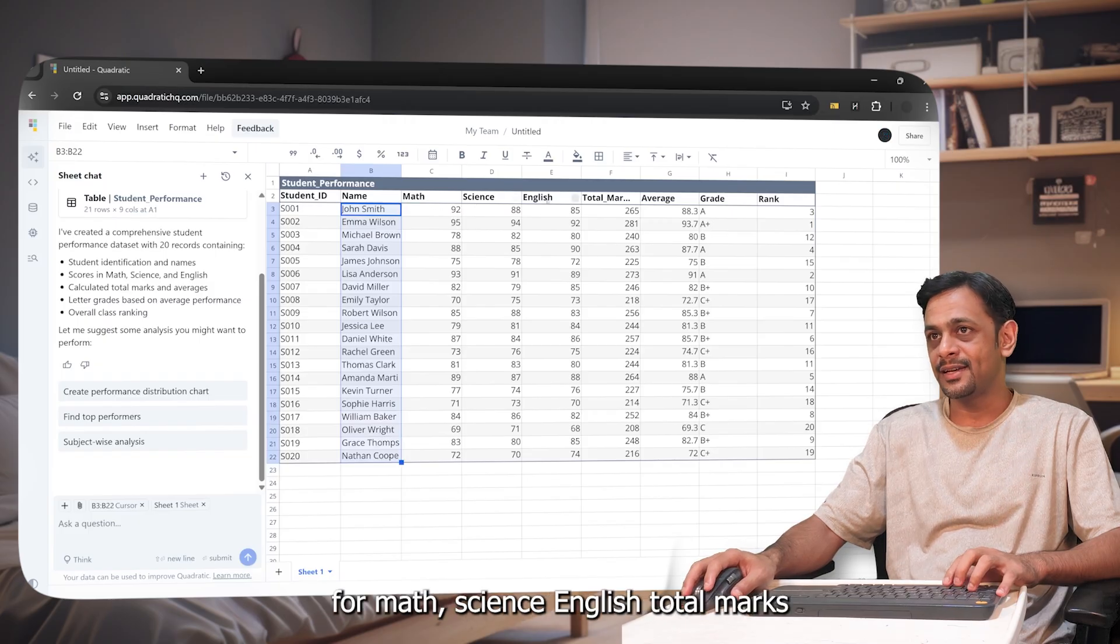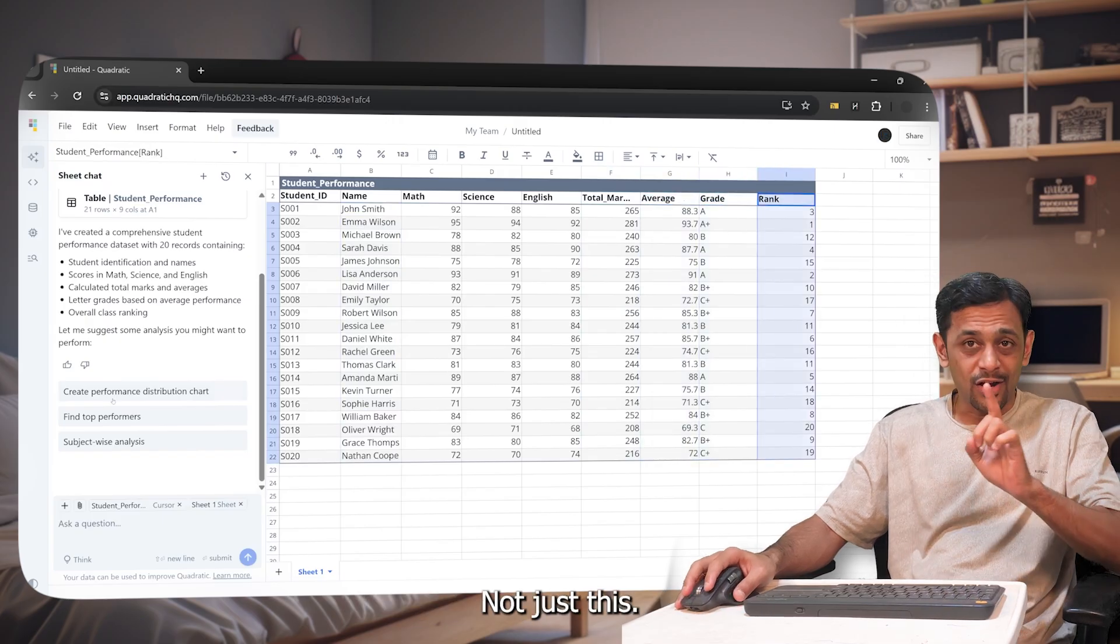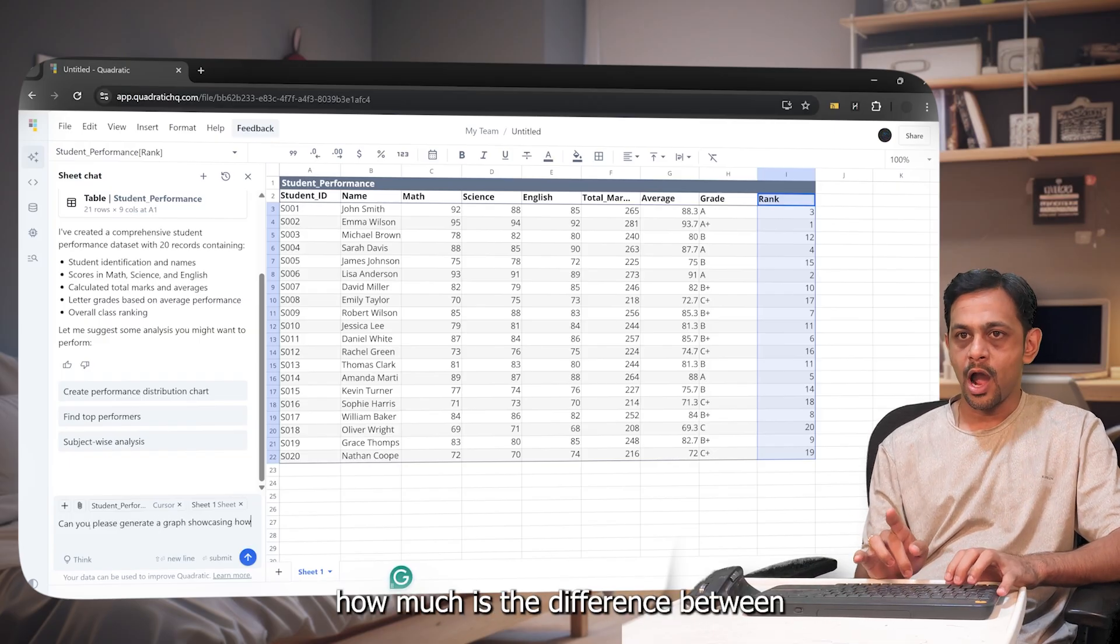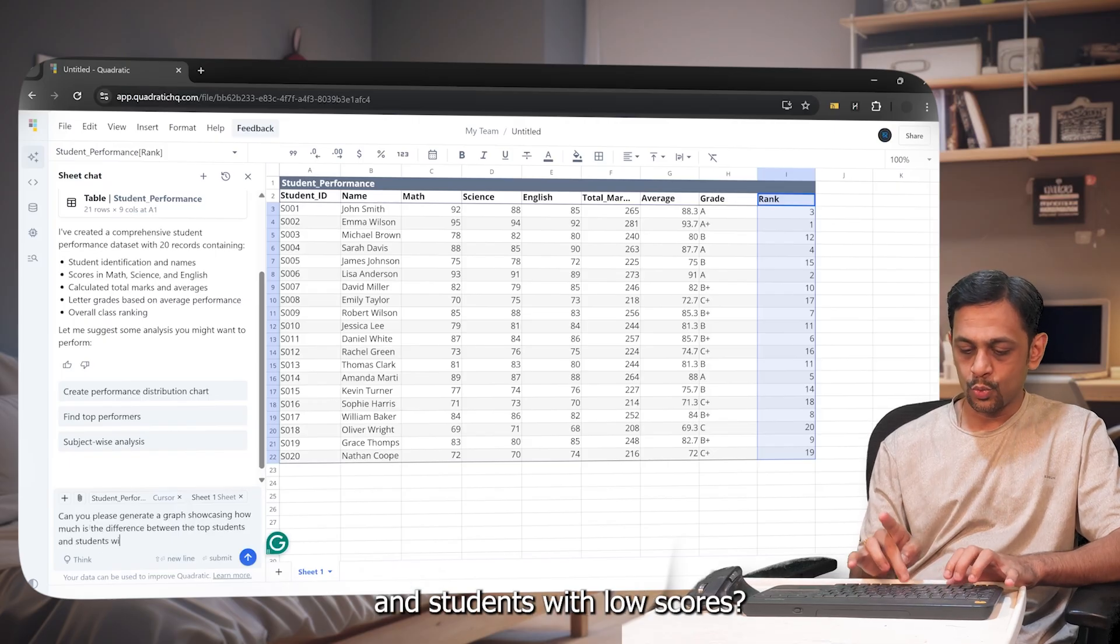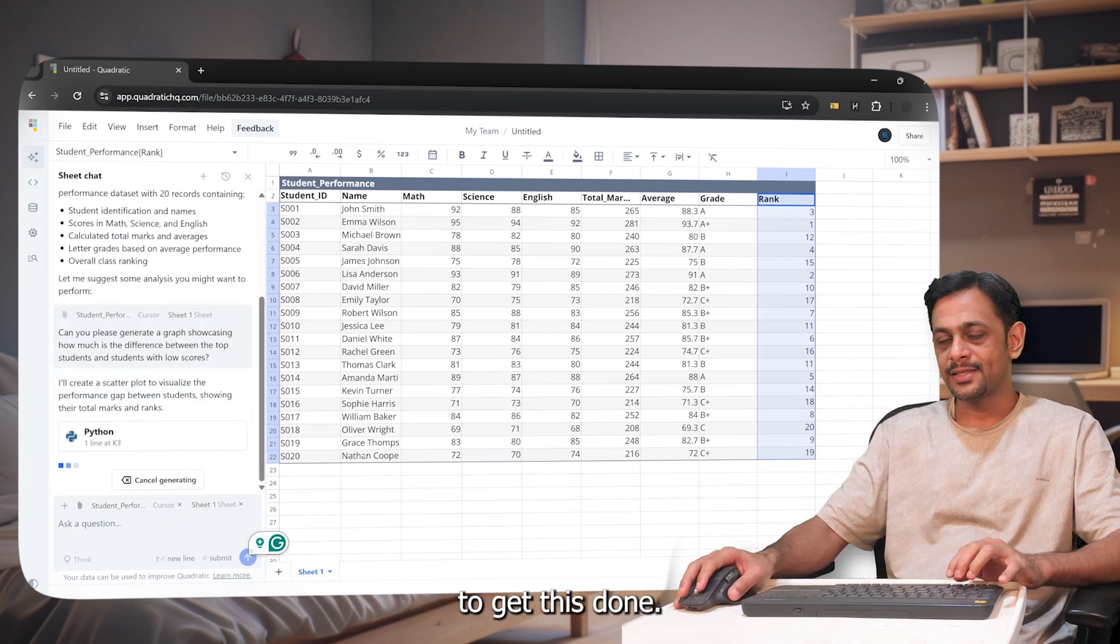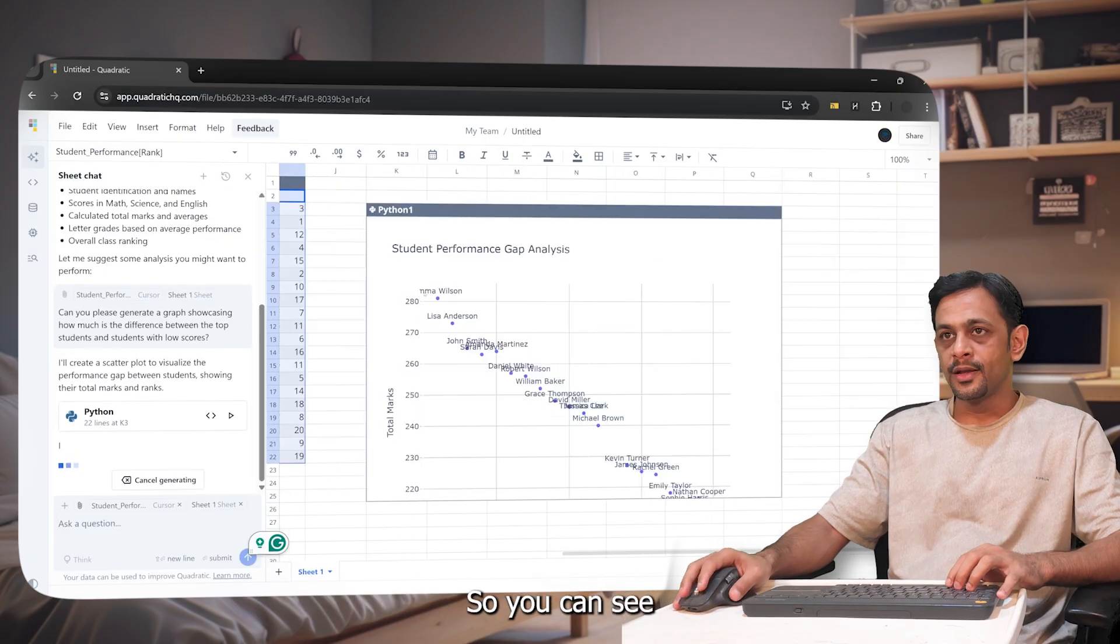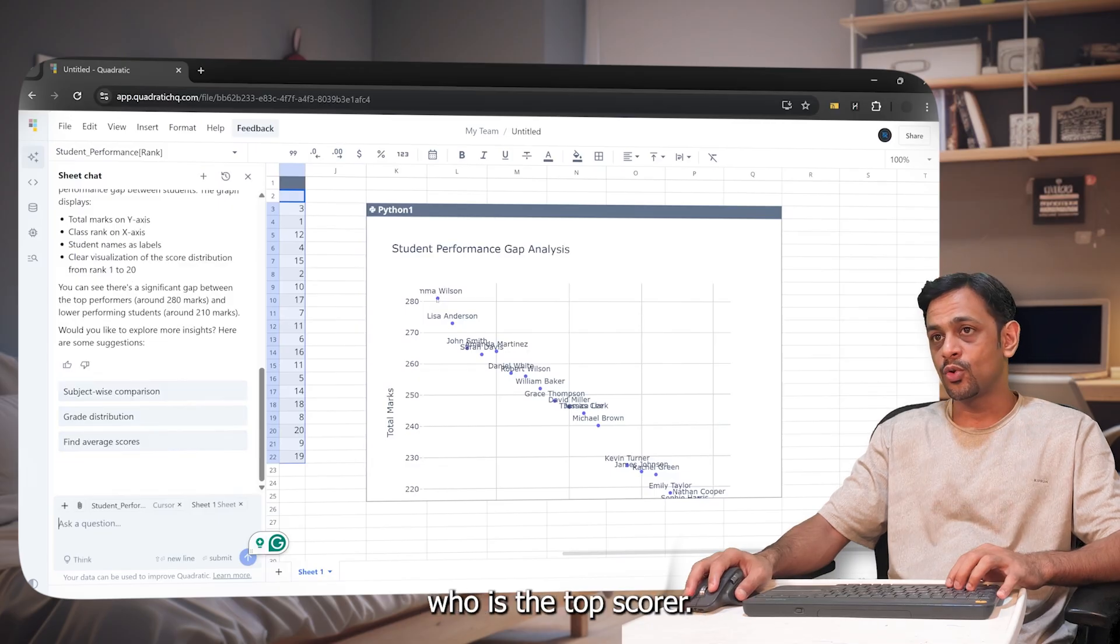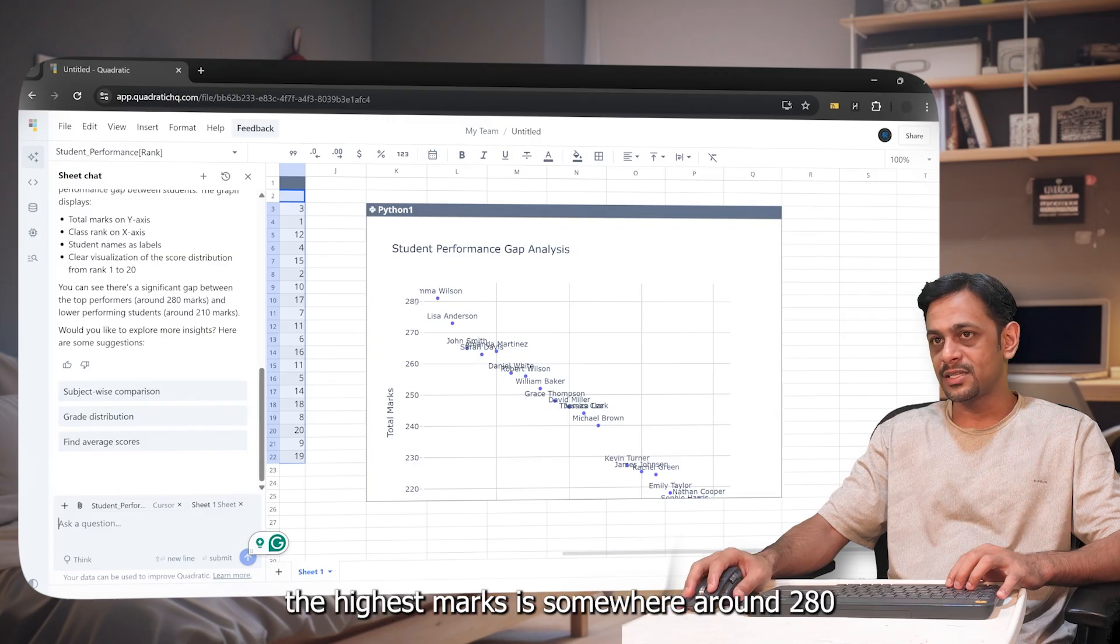Not just this, I can ask: can you please generate a graph showcasing how much is the difference between the top students and students with low scores, just to see how the graphs are getting generated with just a prompt. So it's writing some Python code to get this done and you can see, within a few seconds the graph will be added onto the sheet. There you go. So you can see there is a graph that has been added like total marks and we are mentioning who is the top scorer and then so on. You can see the highest marks is somewhere around 280 while the lowest is like 220 or so.